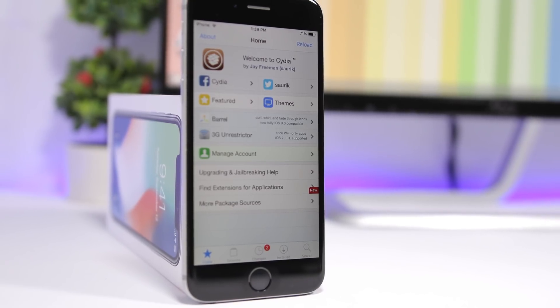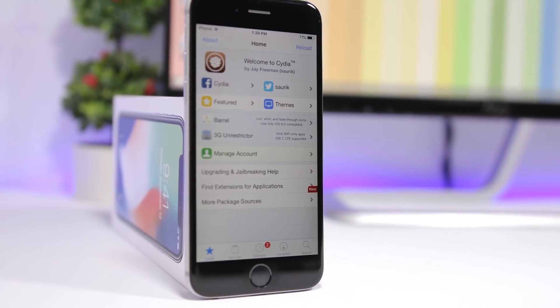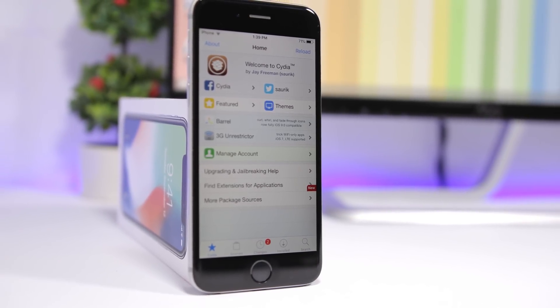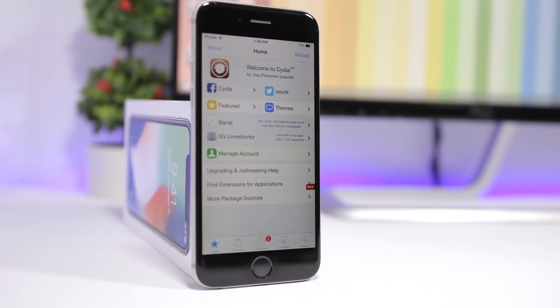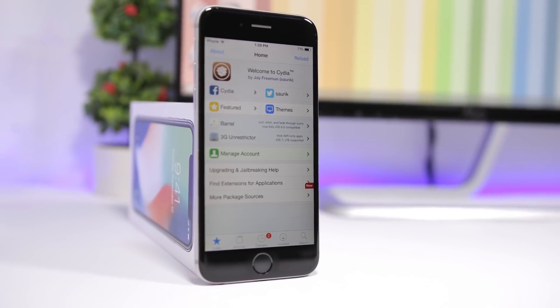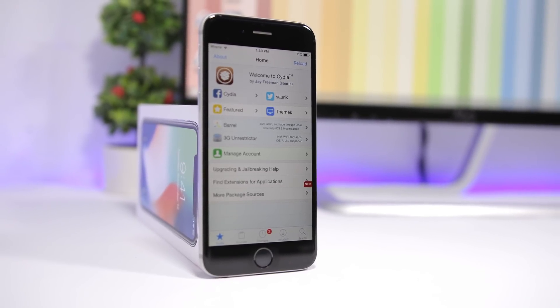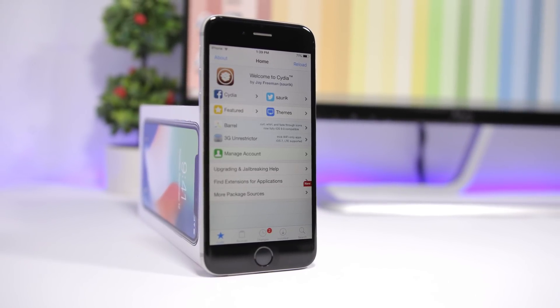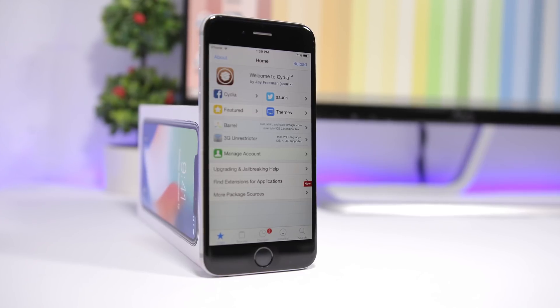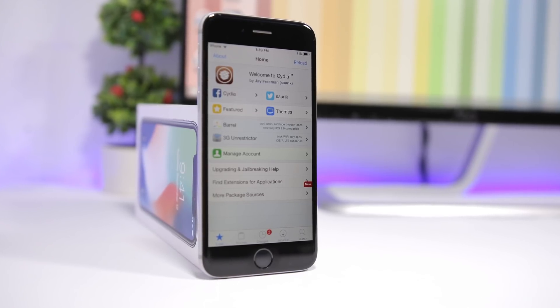That is it for this video, guys — these are the best jailbreak tweaks for the fourth week of September 2018. I hope you enjoyed the video, go ahead and subscribe for more, and we'll see you guys on the next one.